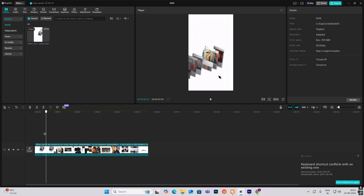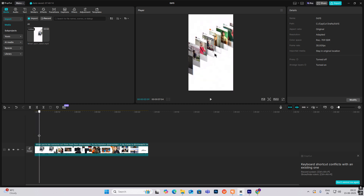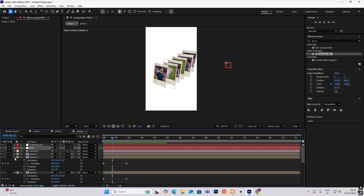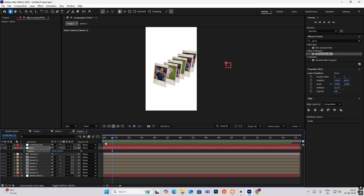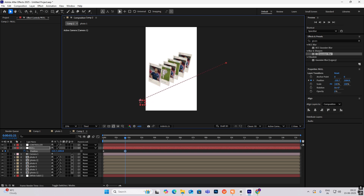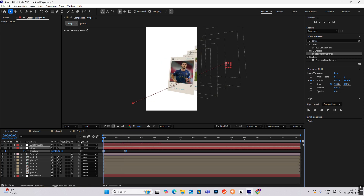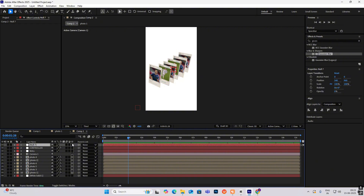Now the next thing — we have the wave set up and now we have to do the animation. Select this null, hit P for position, hit the keyframe, go ahead, and hit the position keyframe again. Go to the second keyframe, drag this over here, select both, hit F9, and drag this closer. Hit New and create another null object, then make it 3D.